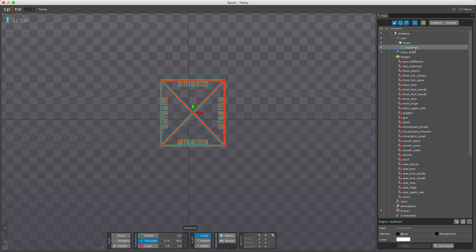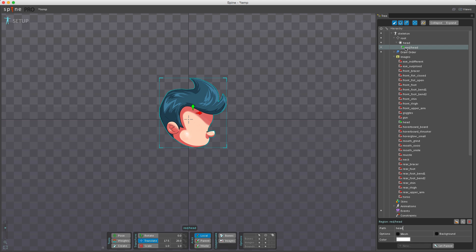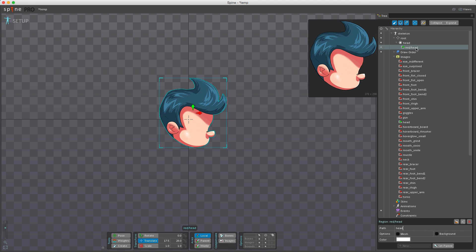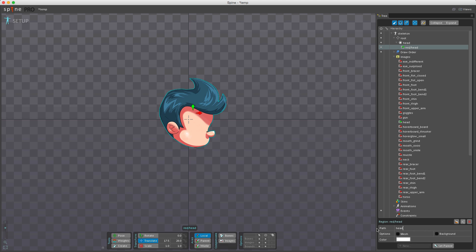If an attachment has a path set, that path is used to find the image instead of the attachment name. You can see the path down here — even if the attachment name is 'red/head', it will use the path field instead. Note that two attachments under the same slot cannot have the same name, but they can share the same path.